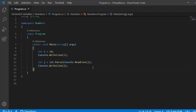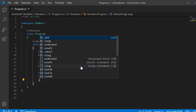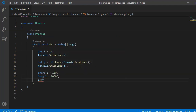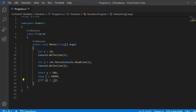Moving on to other whole number types: short is defined using the keyword short - for example, short s = 100. Long is defined using the keyword long - for example, long l = 10000. Finally, unsigned integer is defined using uint - for example, uint u = 12. Since unsigned integer can store only positive values, assigning a negative value like -12 gives a compilation error: 'the constant value -12 cannot be converted to an unsigned int.'